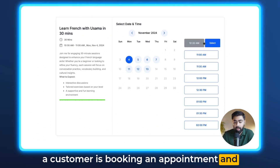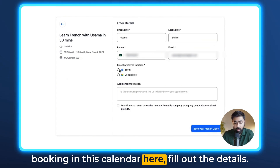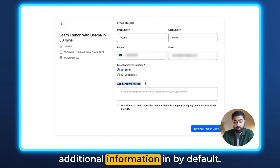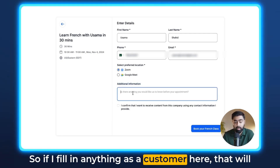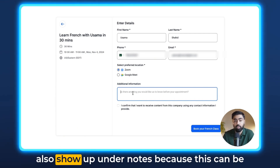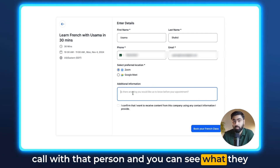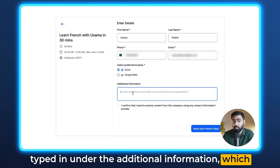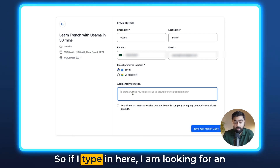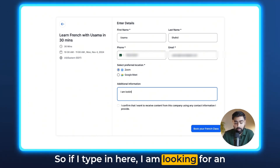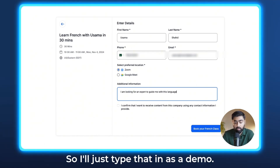The second way is when a customer is booking an appointment. I'll pretend to be a customer and make a booking, filling out the details. You'll see there's an additional information field by default. If a customer fills in anything there, it will show up under notes — this is really helpful, especially if you're going to have a call with that person and you want to see what they typed in to prepare for that appointment.